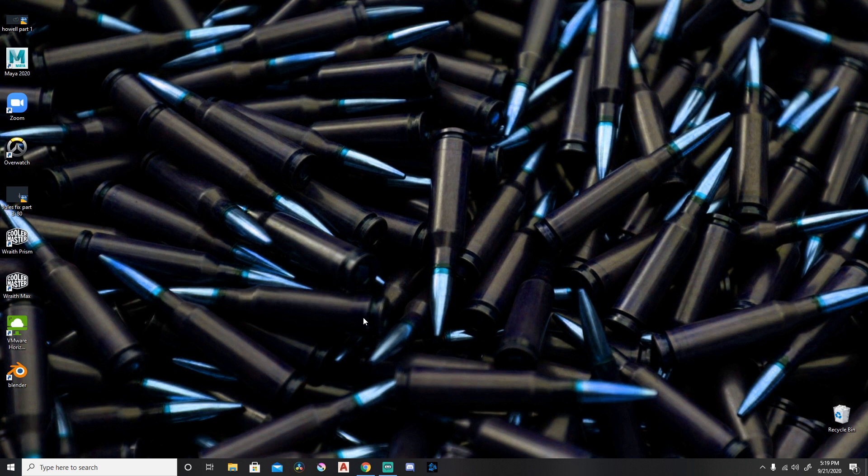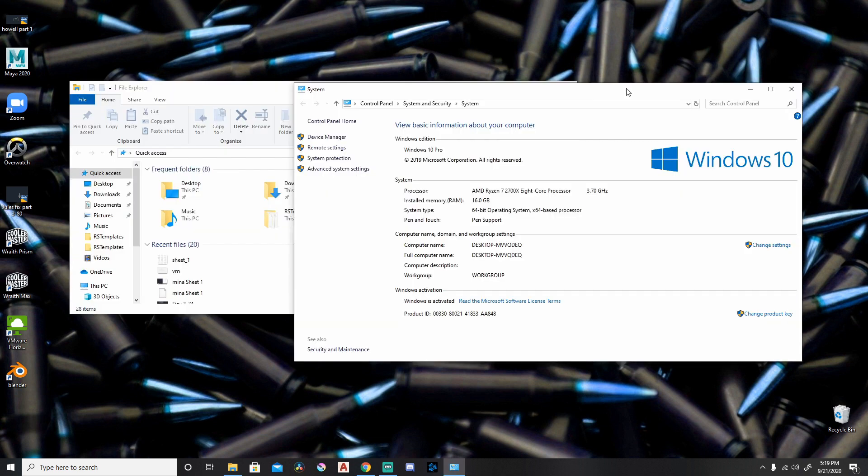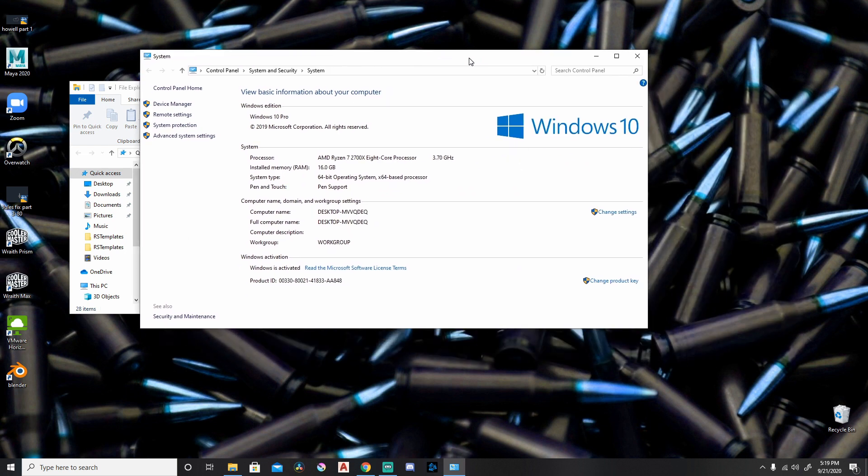And two, the PC that I have is much more powerful than my Mac. So let's take a look at the specs. Here's the processor that I have. I've got 16 gigs of RAM. And the graphics card is a 2060 RTX.